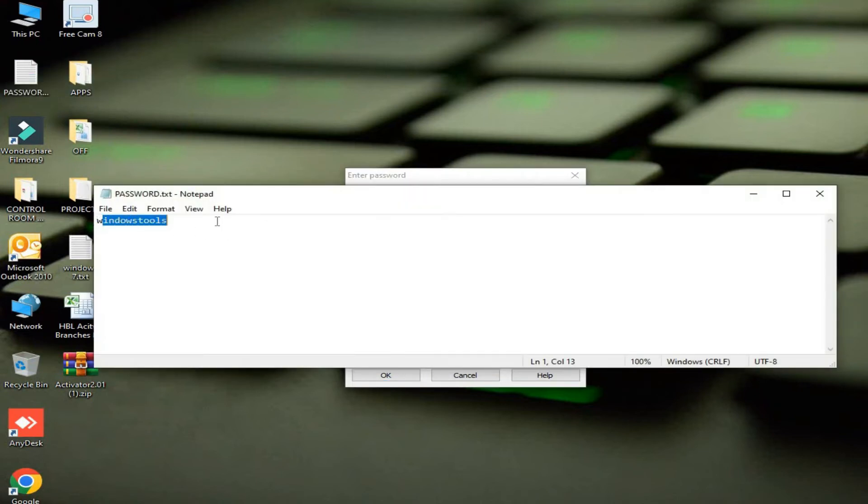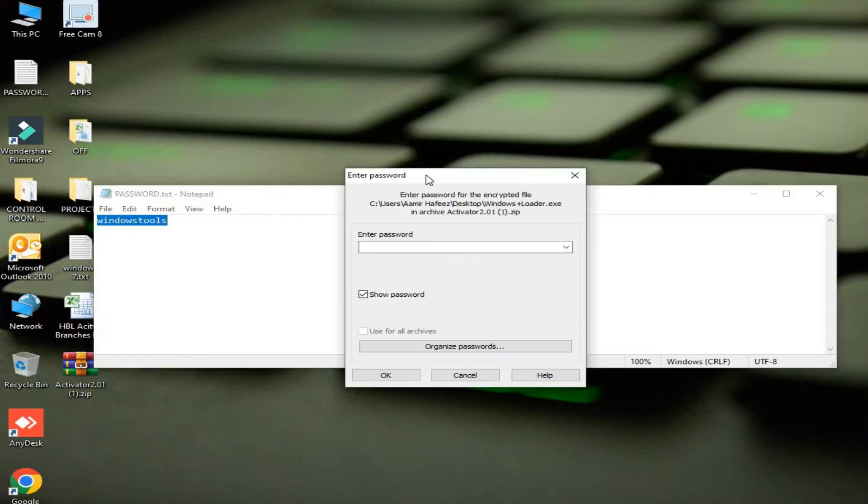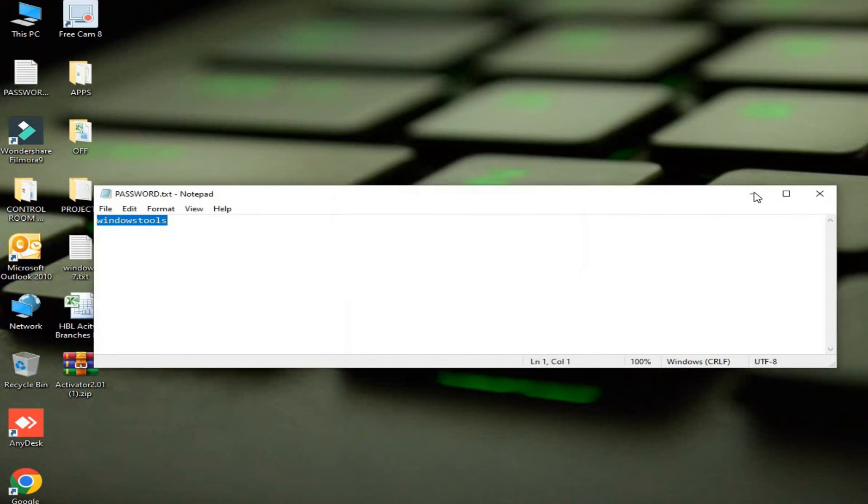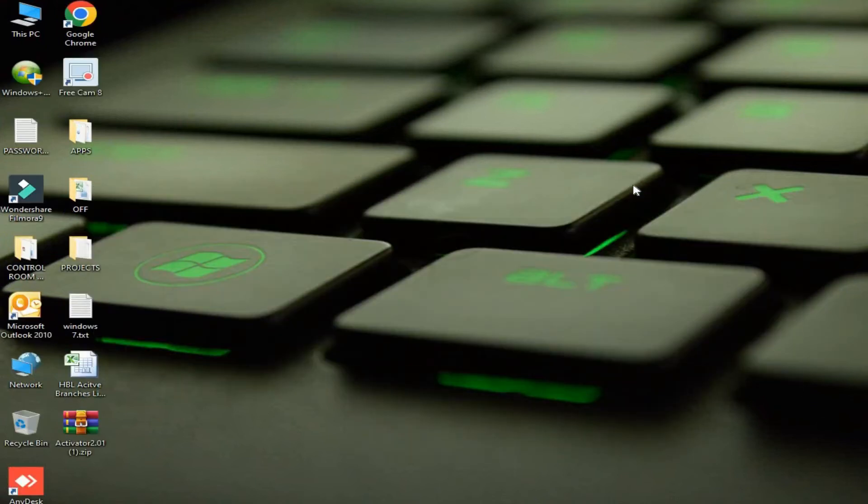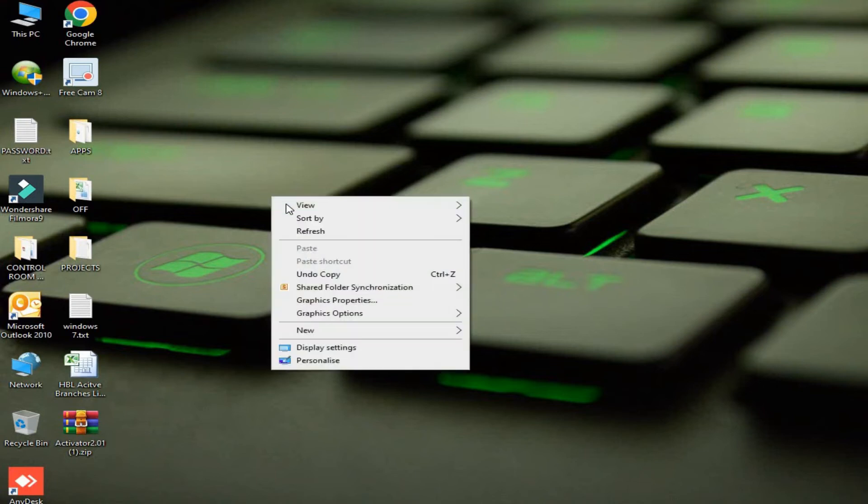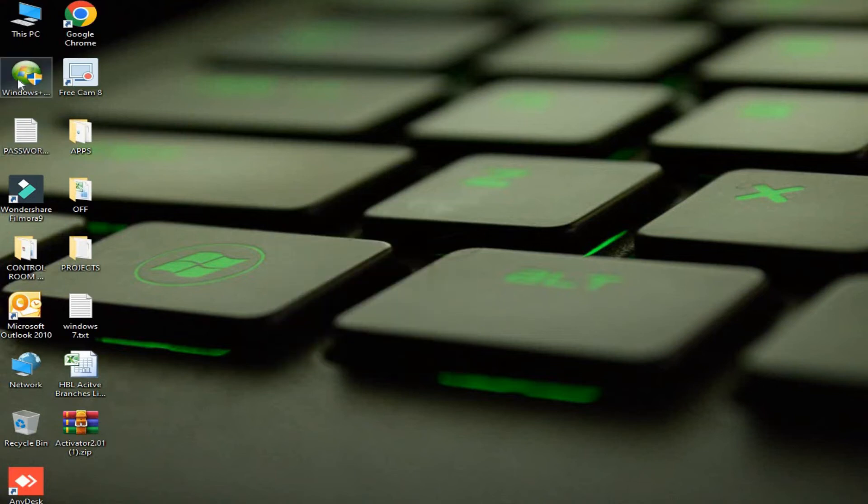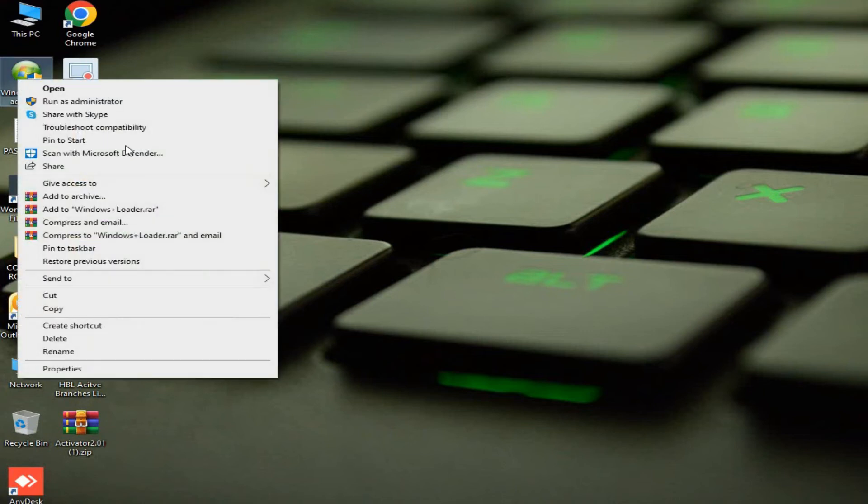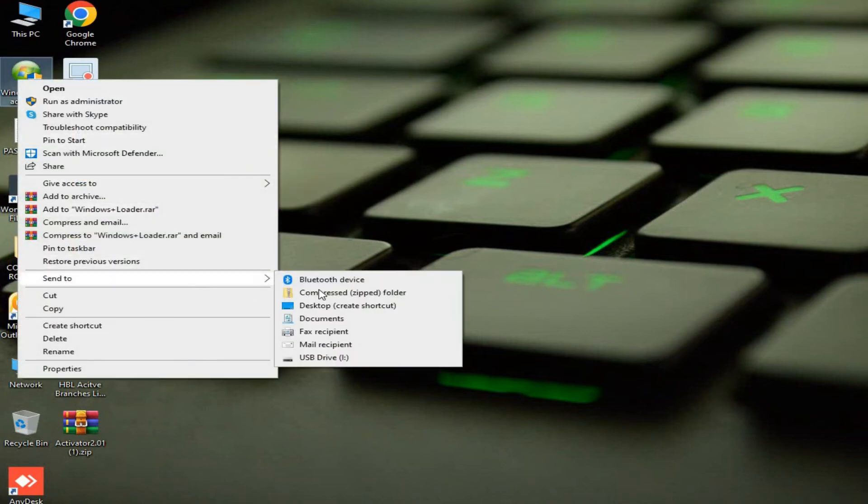Now putting the password in the zip file so it will get extracted. Copying all my data related to this Windows activation of 7 to my USB.